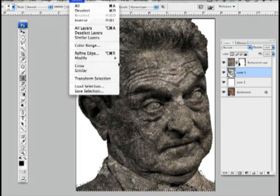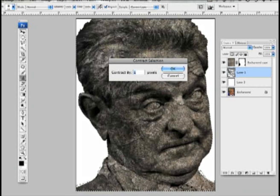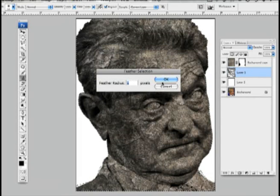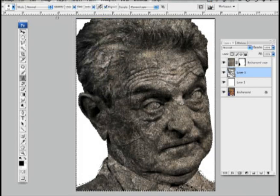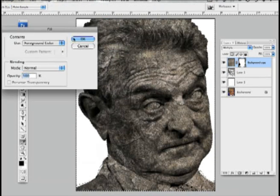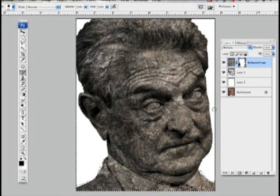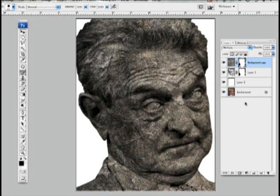Now I'm going to feather my selection. I'm going to contract it by two and feather it by two. And then I'm going to go up to my mask, fill it with black, so that feather then applies to the mask. And then I want to take my mask and pull it down on top of my face, so everything has a soft edge and doesn't really look cut out.